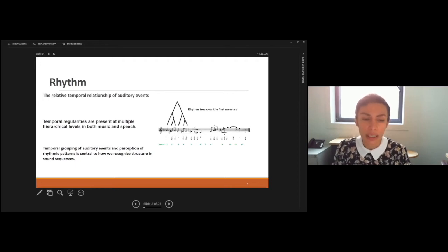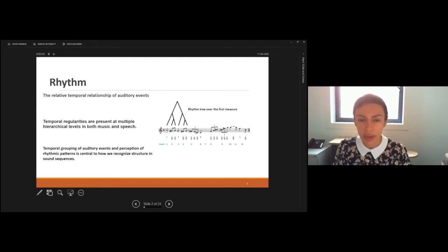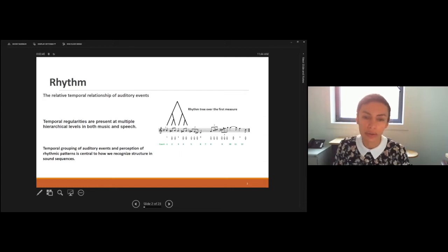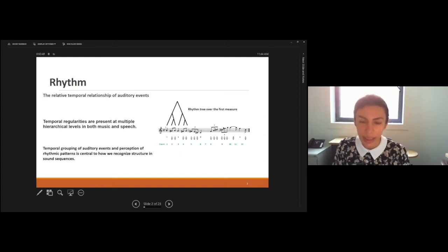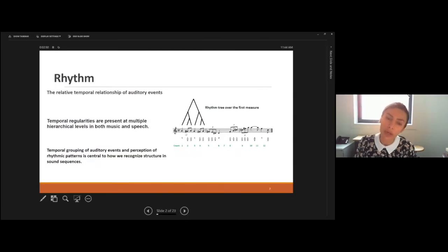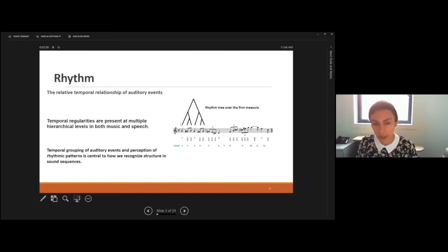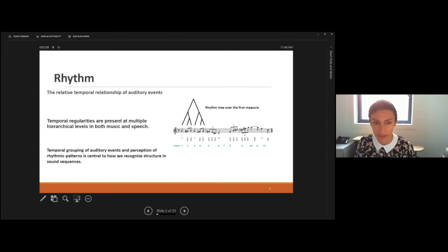When we listen to a rhythmic pattern, the temporal regularities allow us to group auditory events together and also to recognize the structure of the auditory events.